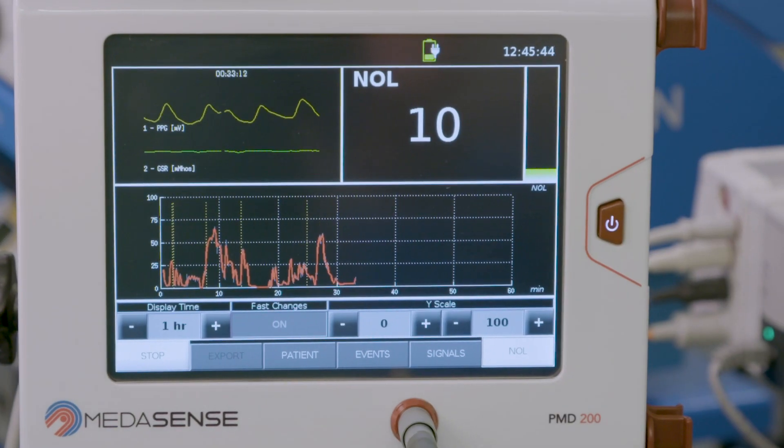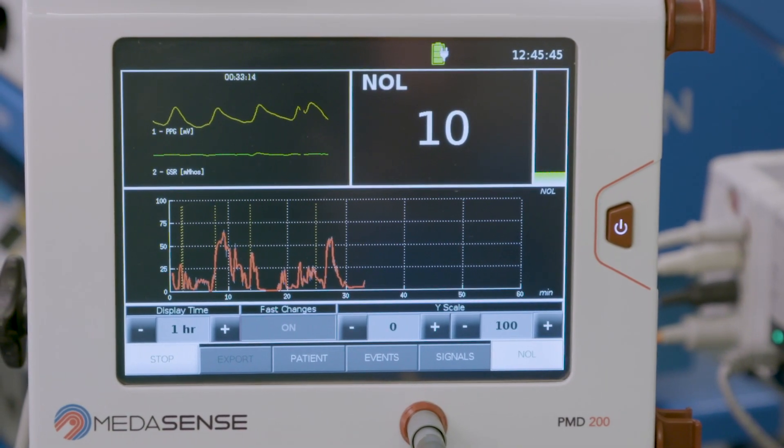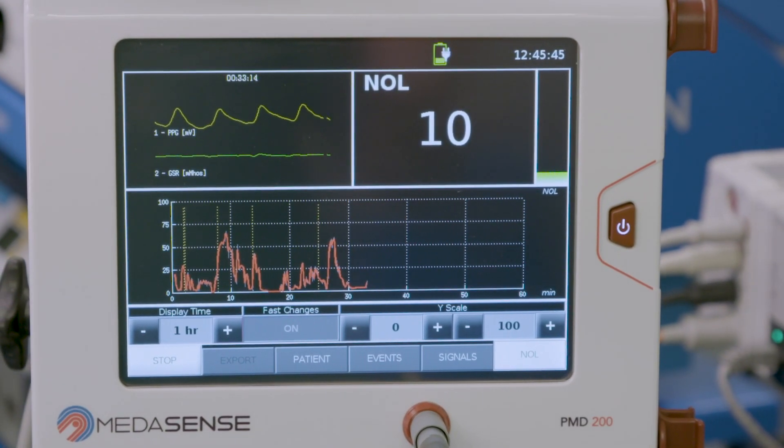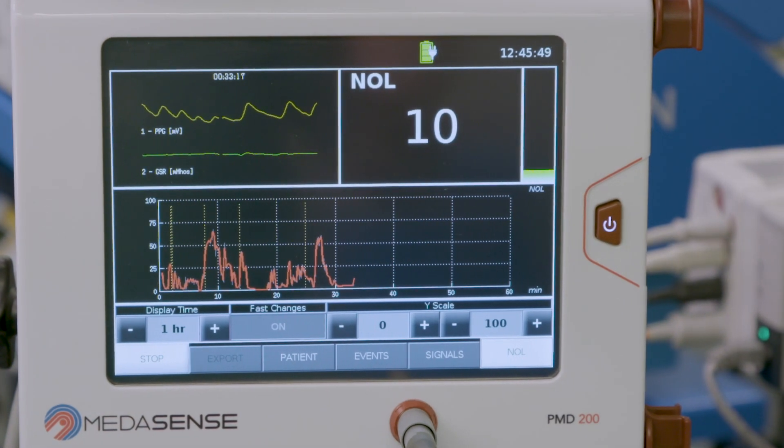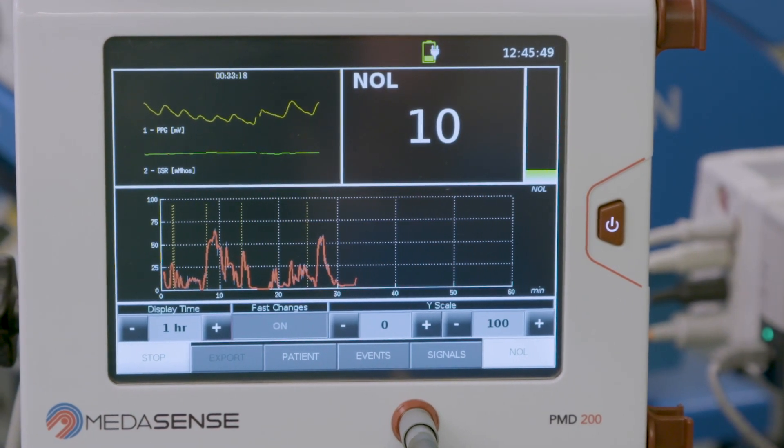What I like about NOL is that it quantifies the fluctuations during the surgery related to the intensity of the stimulus. So even if I have a very steady hypnotic drug level as measured by BIS and maintained by my TCI pump for Propofol, I see a lot of fluctuations and I can adapt my remifentanil accordingly.